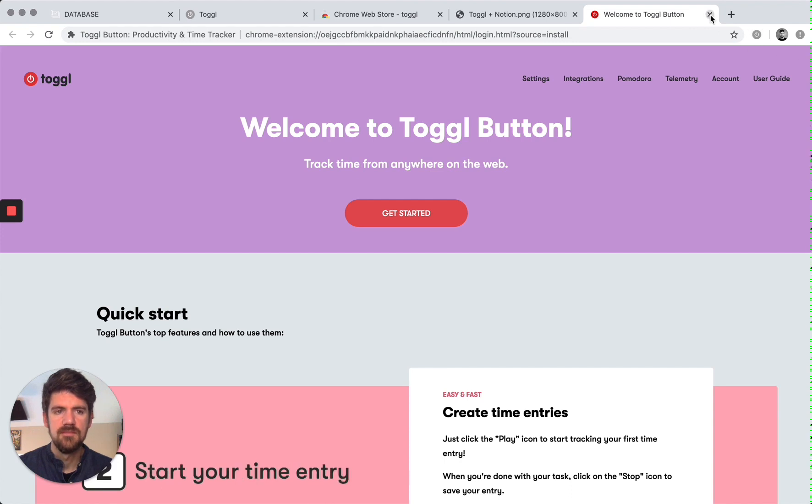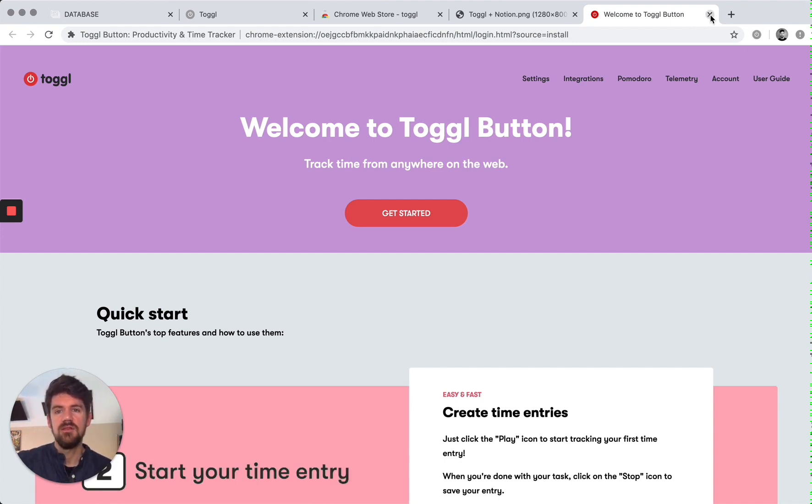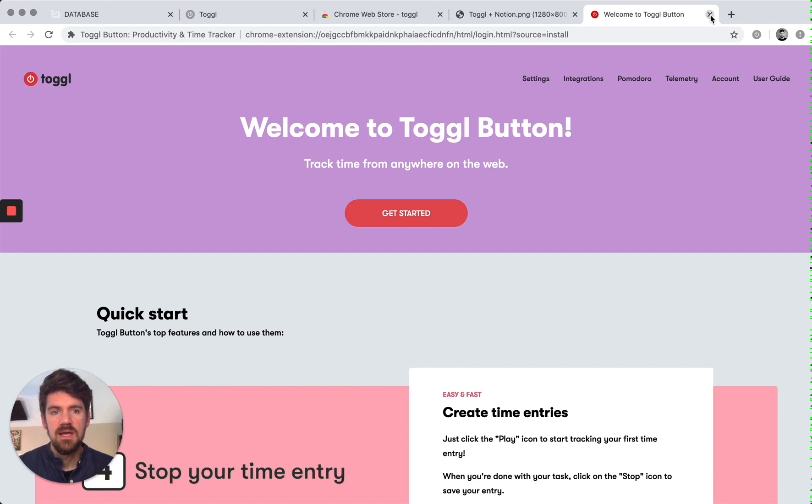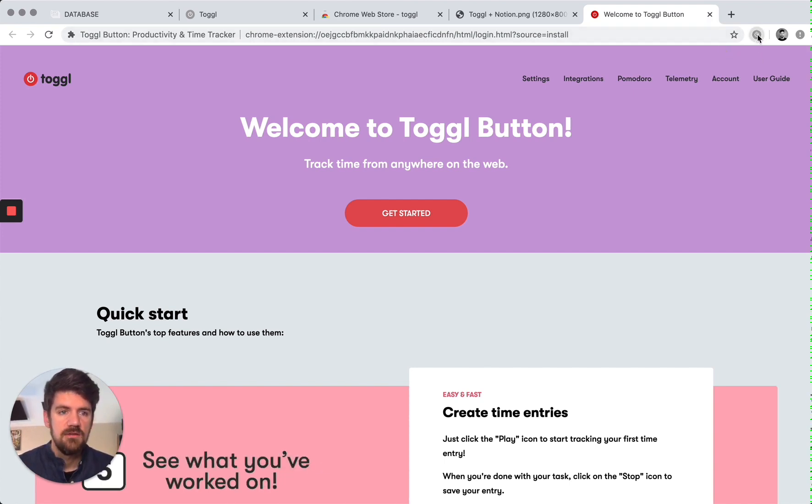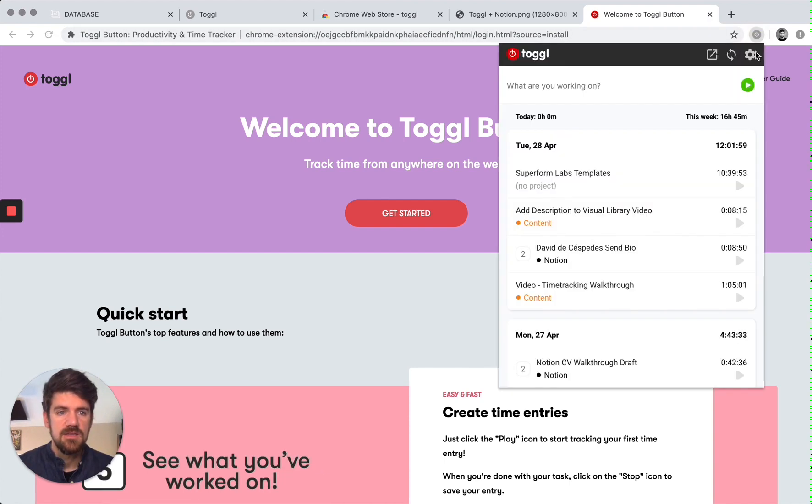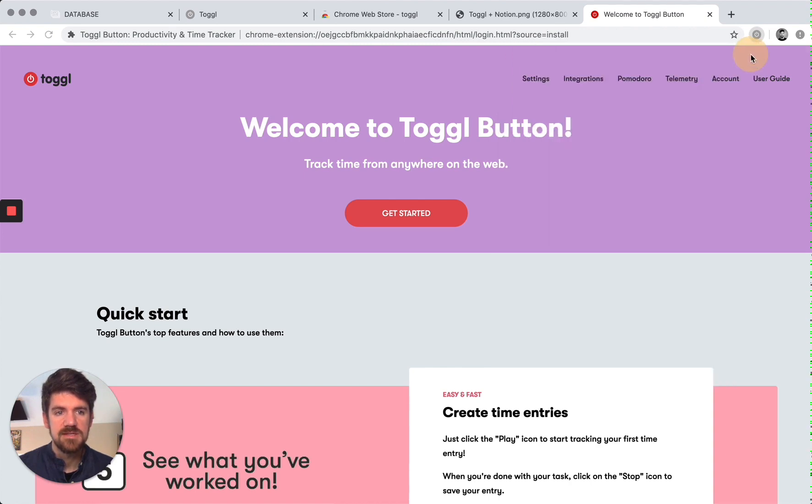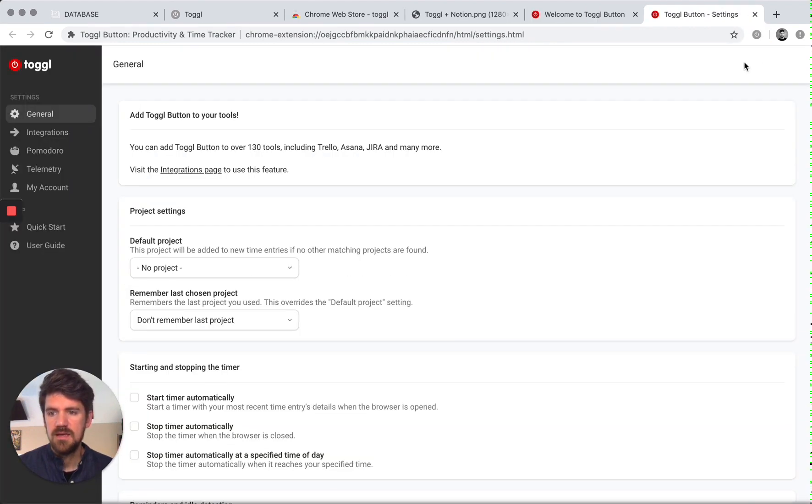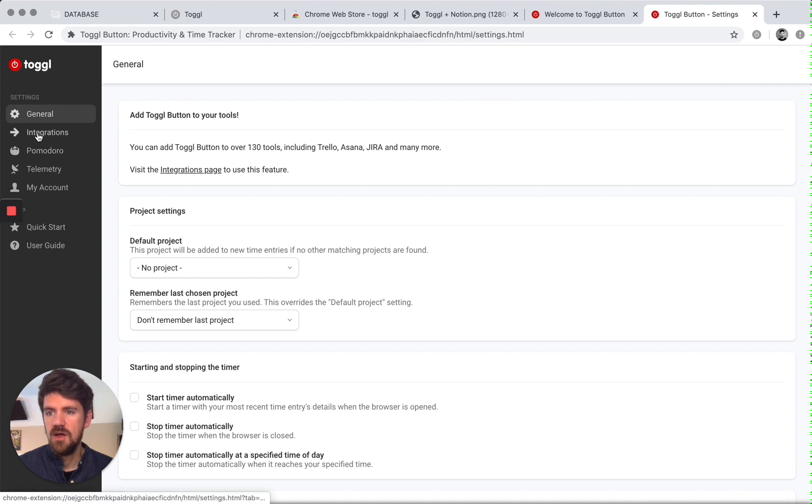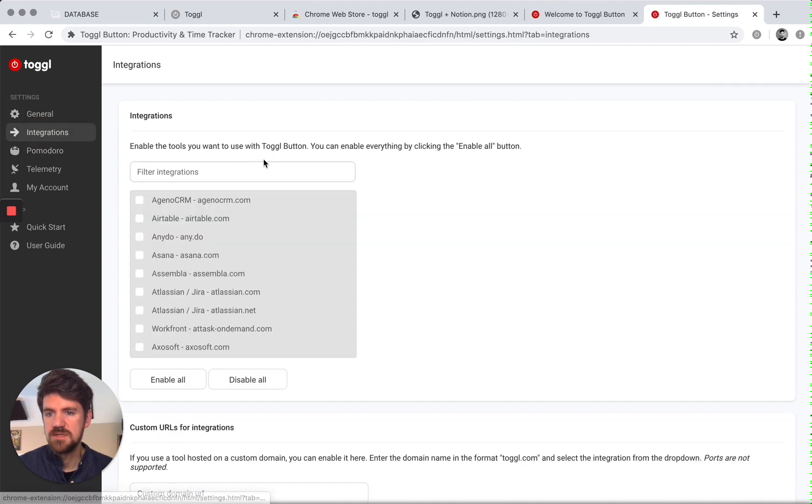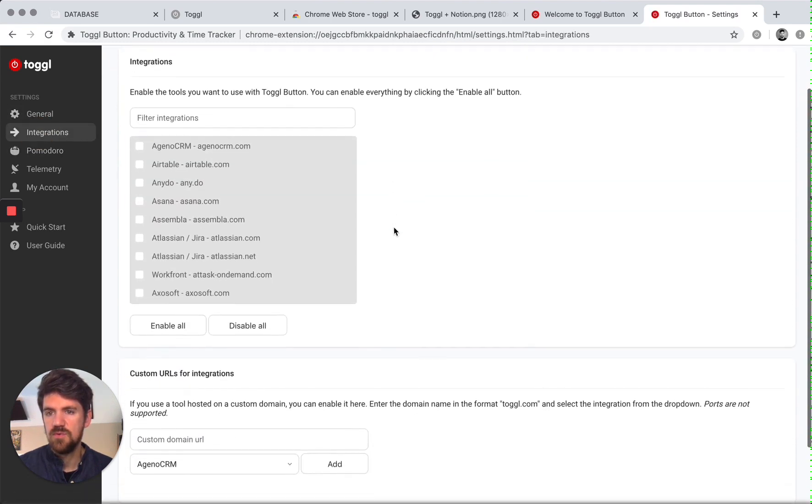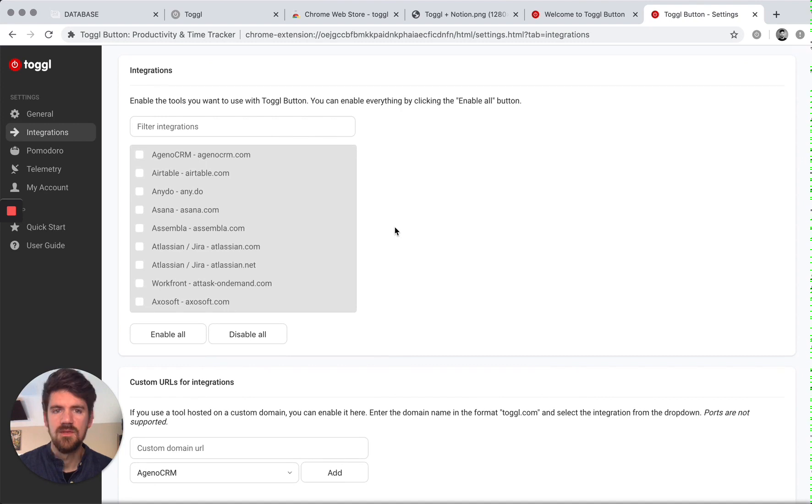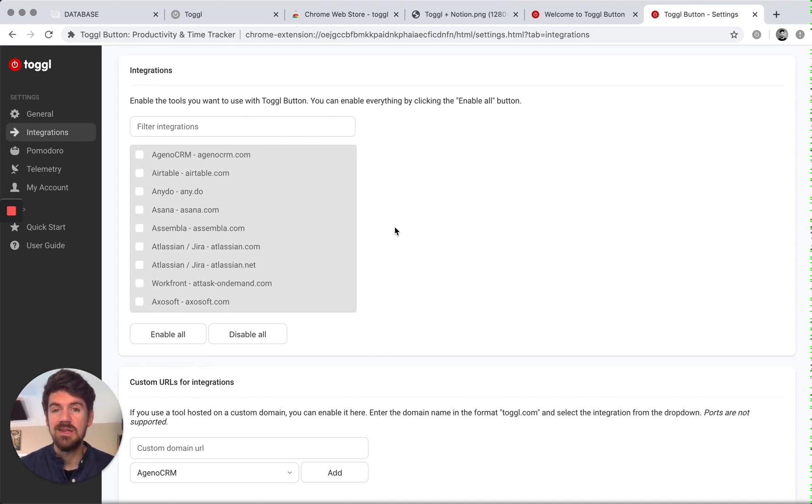So now I want to integrate this with Notion so that this toggle button also shows up in my Notion page. So if I click on the toggle button, I'm going to go to Settings. And we have a few things here, but I want to go to Integrations and scroll through this list. So as I mentioned earlier, toggle has a long list of integrations.